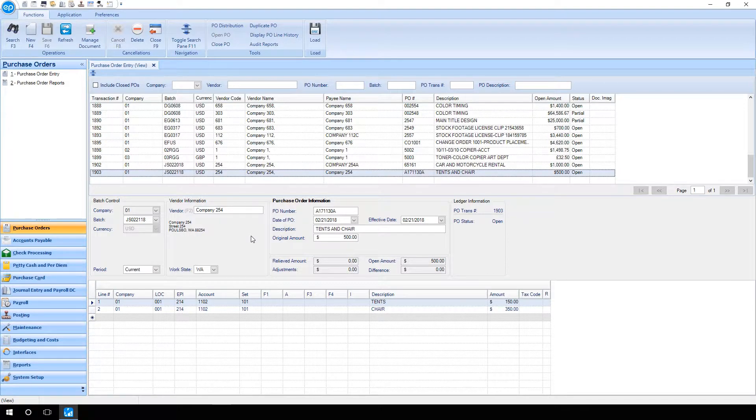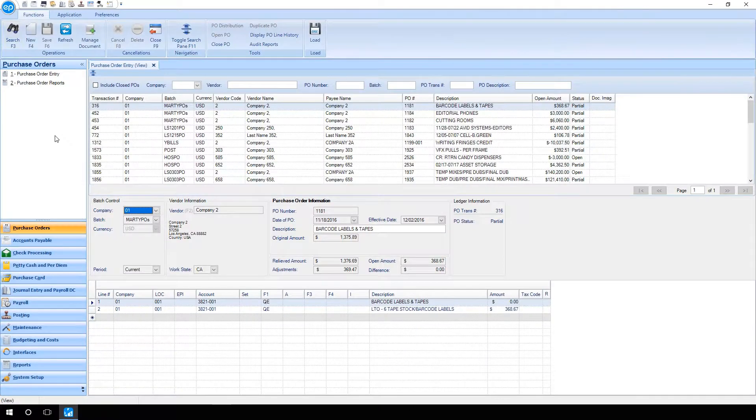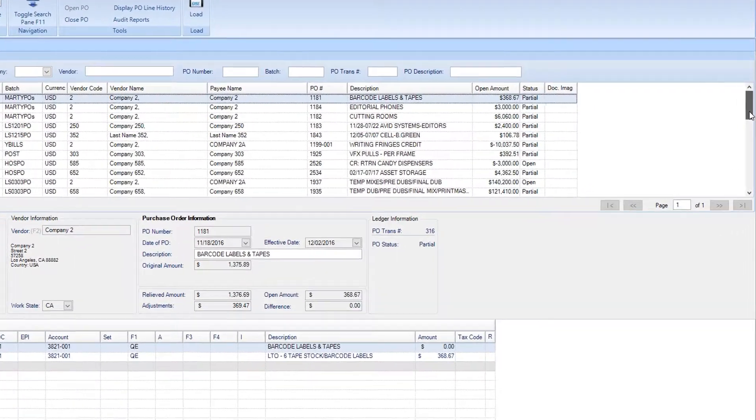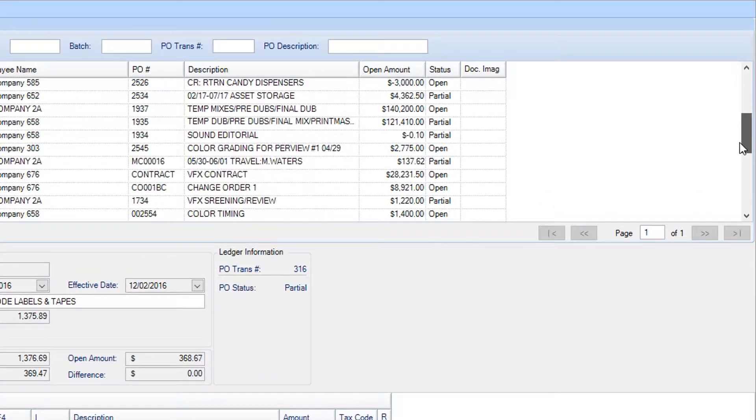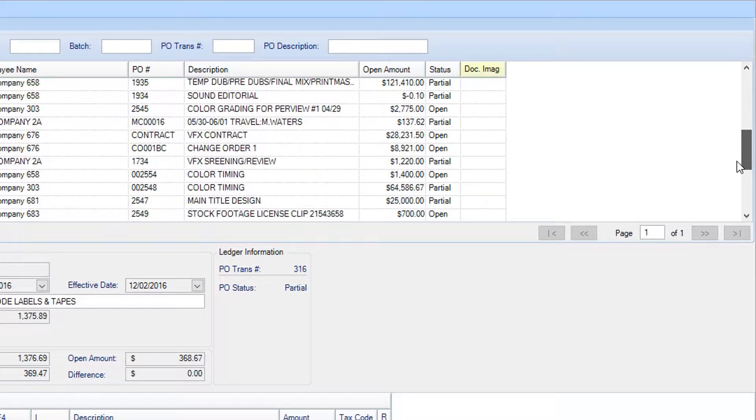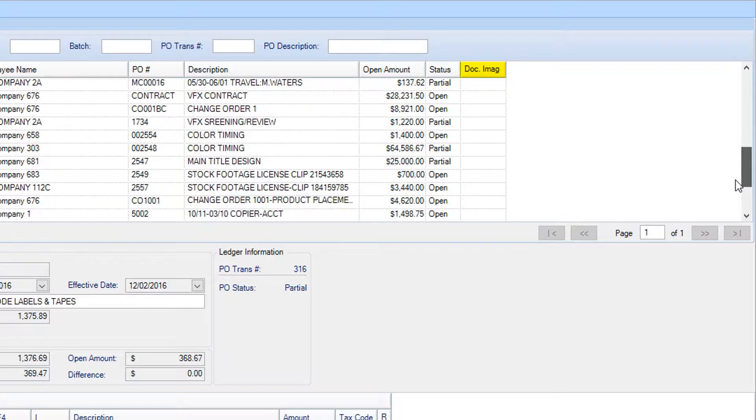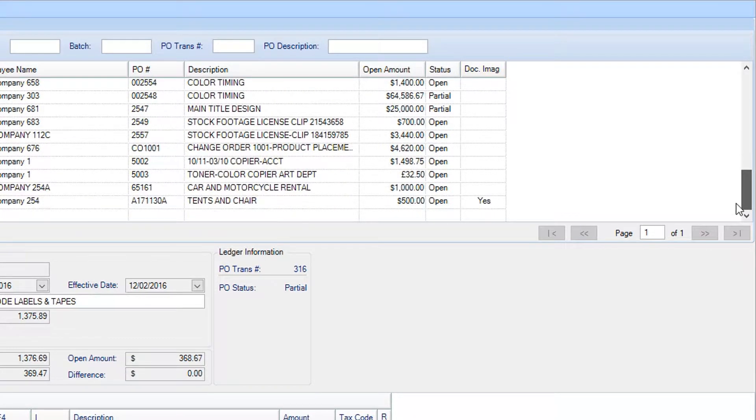Your document will be attached to the transaction. In the future, you will notice in the Search window, for transactions including a scanned document, in the Doc Image column, you will see the word Yes.